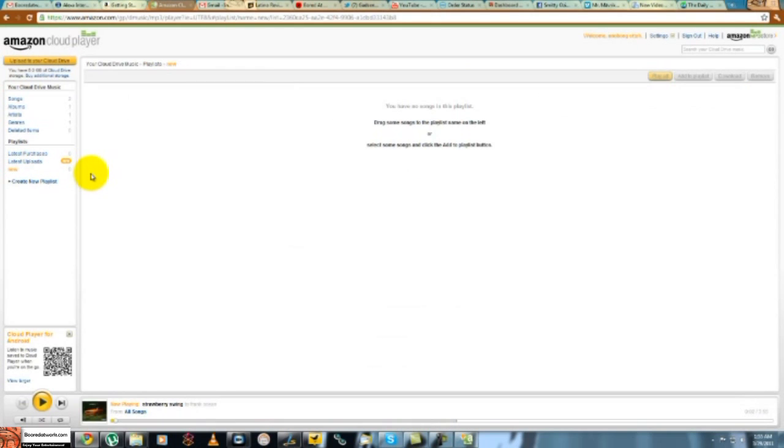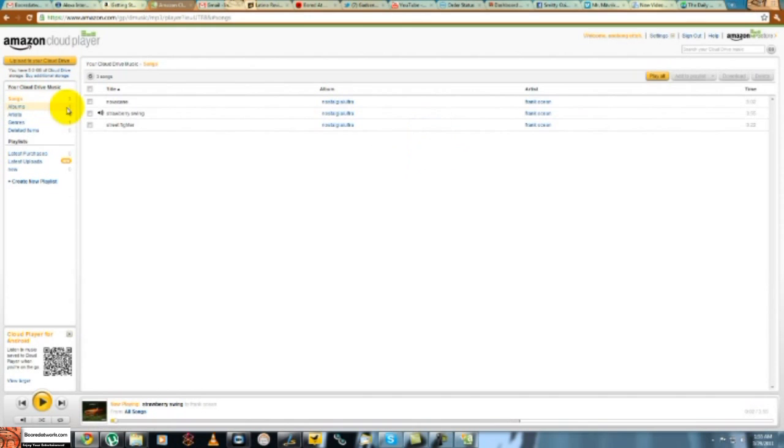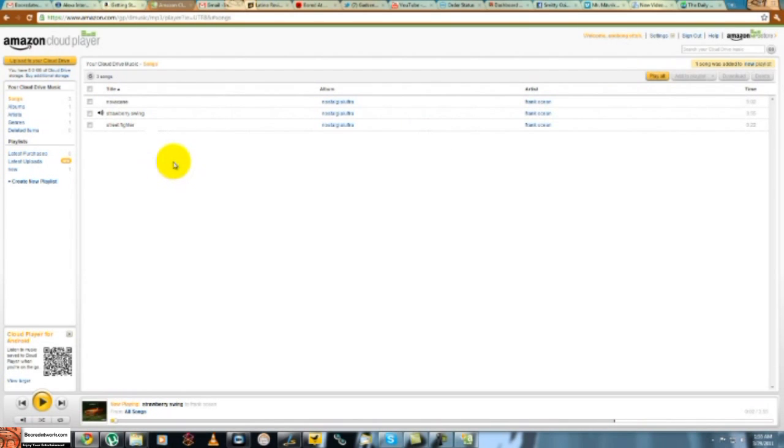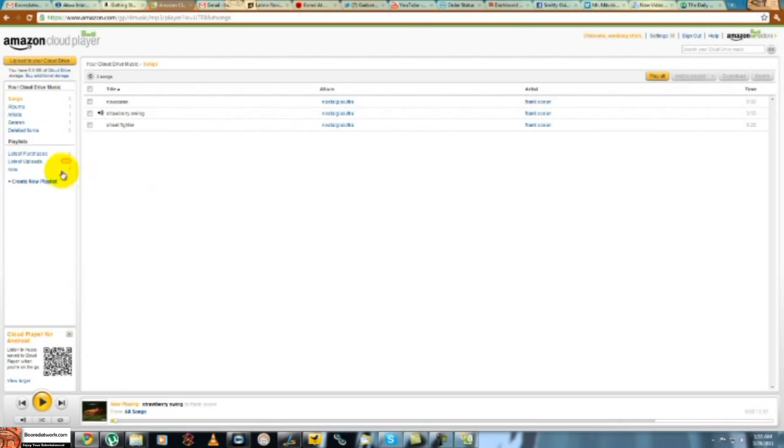And in that playlist drag songs to add. So I'll go to my songs and I drop it on new playlist. And it adds. So it's pretty much it. It's very easy to drag songs into playlists.